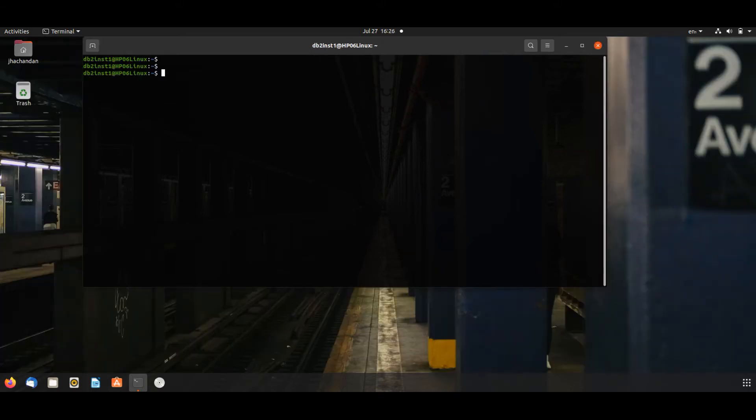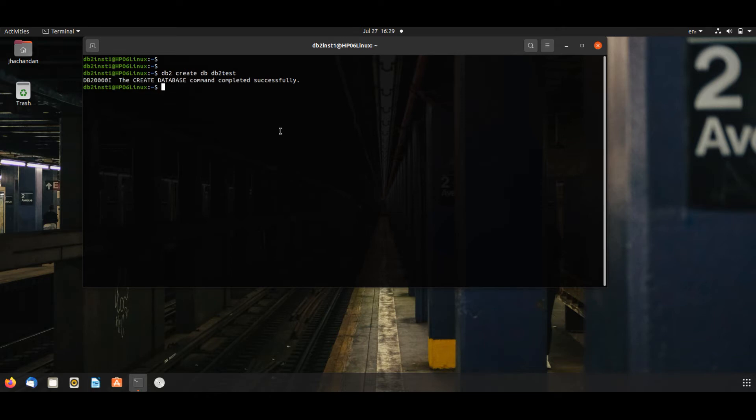If we want to create a new database: db2 create db db2_test. So our new database is created. To see this we will list database directory.